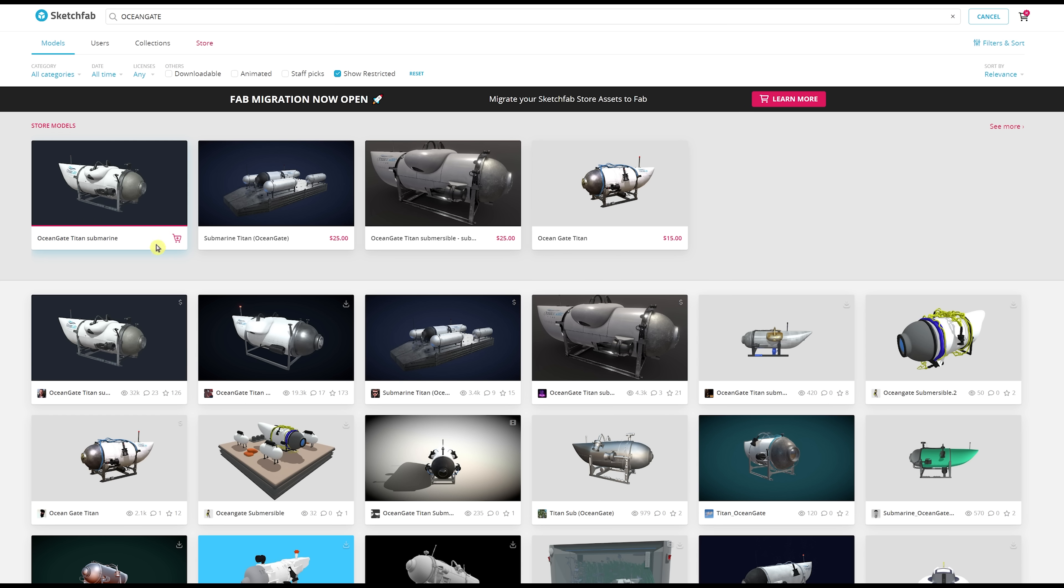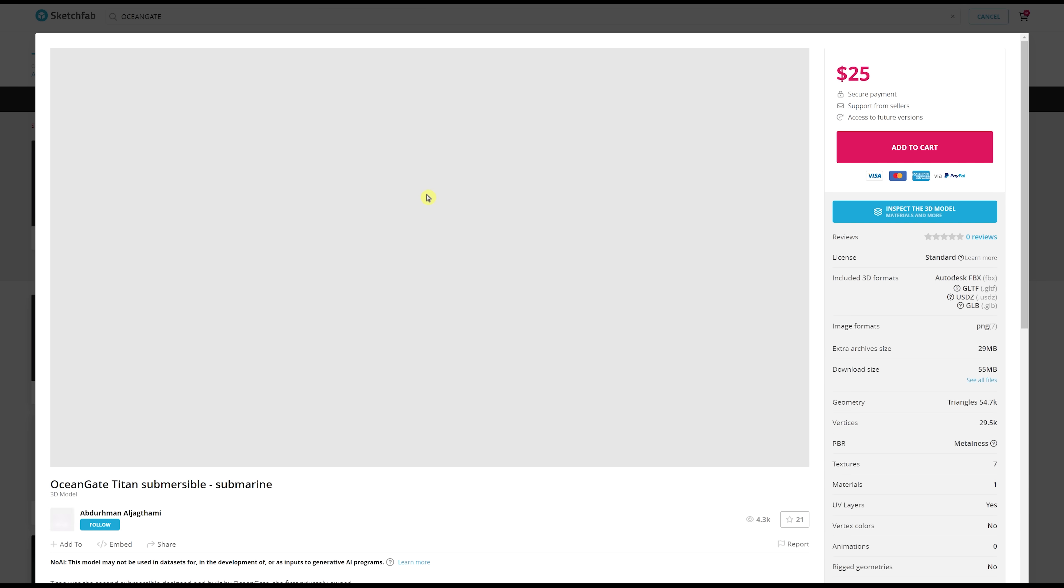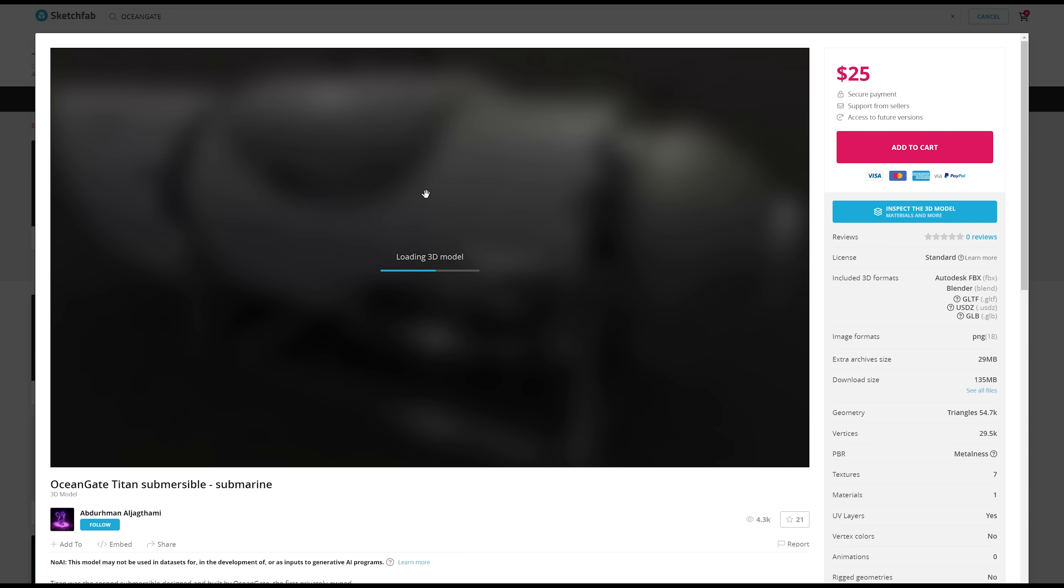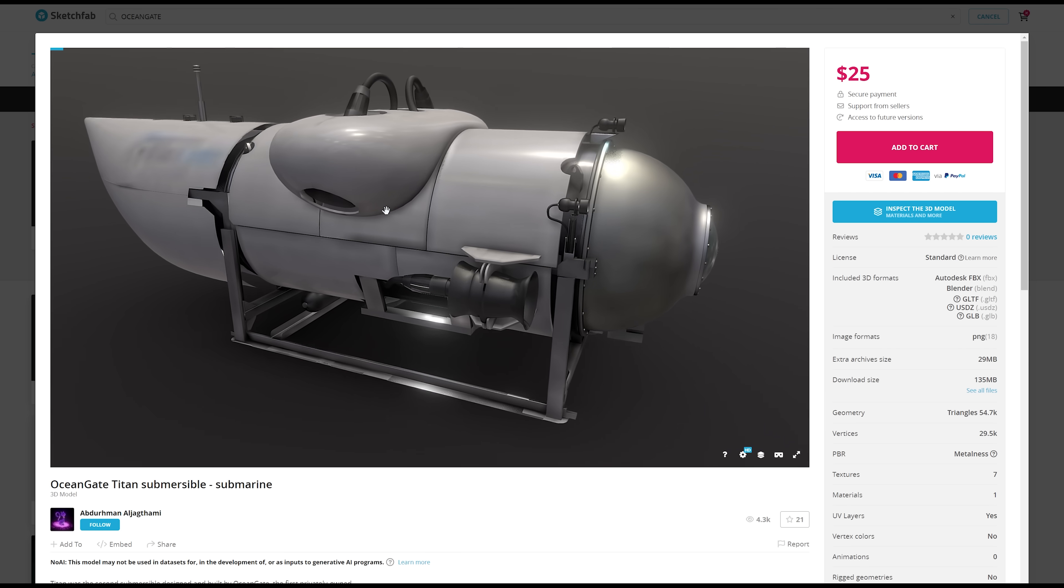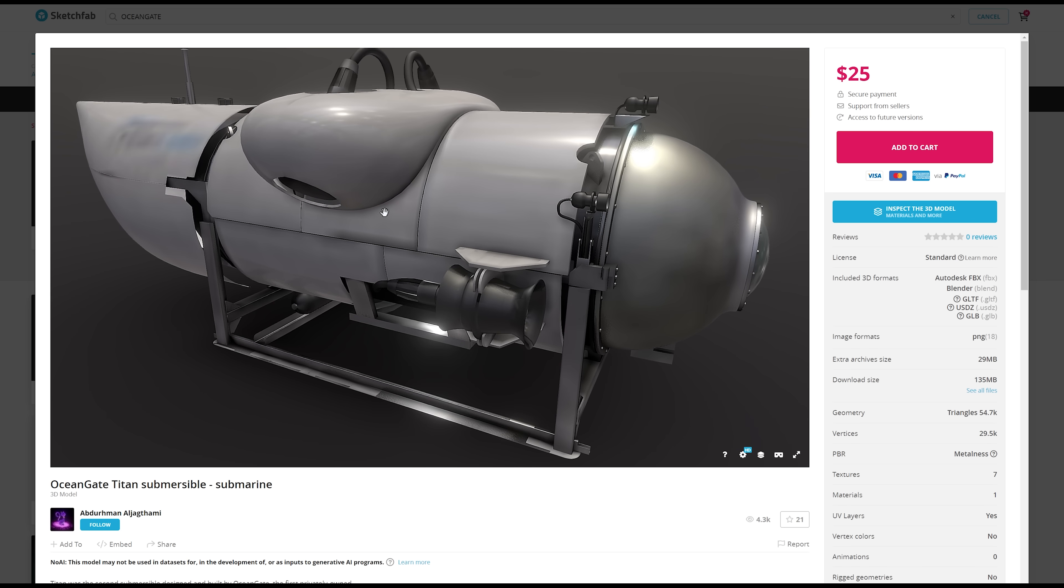Heading over to Sketchfab, we do a search here for OceanGate, and we see a number of different models that pop up here. These three were really cool, but this is the one that I really like the most.